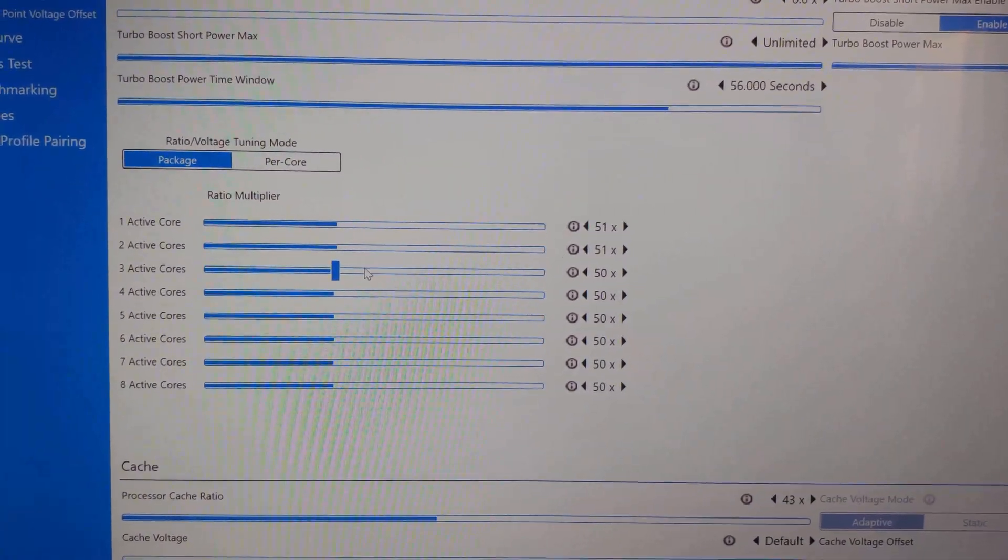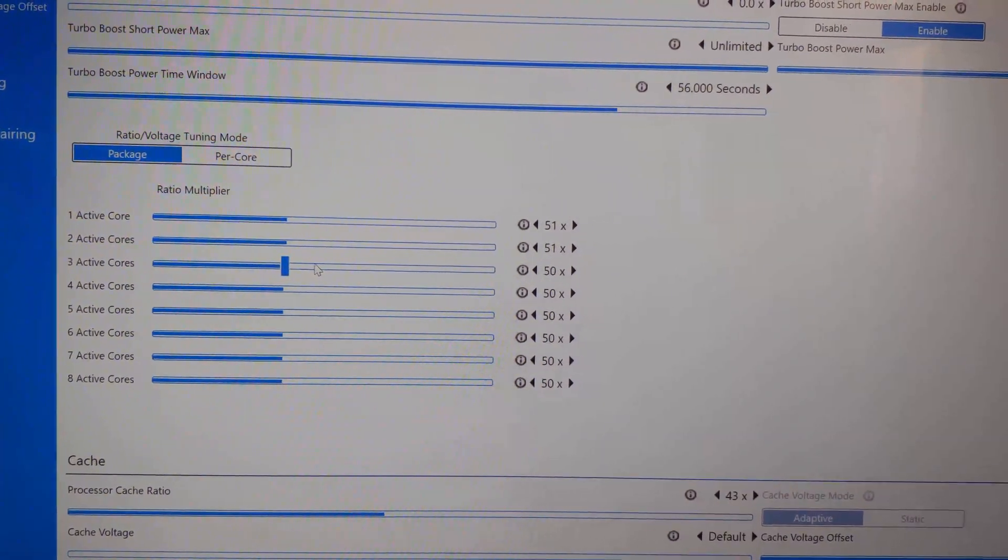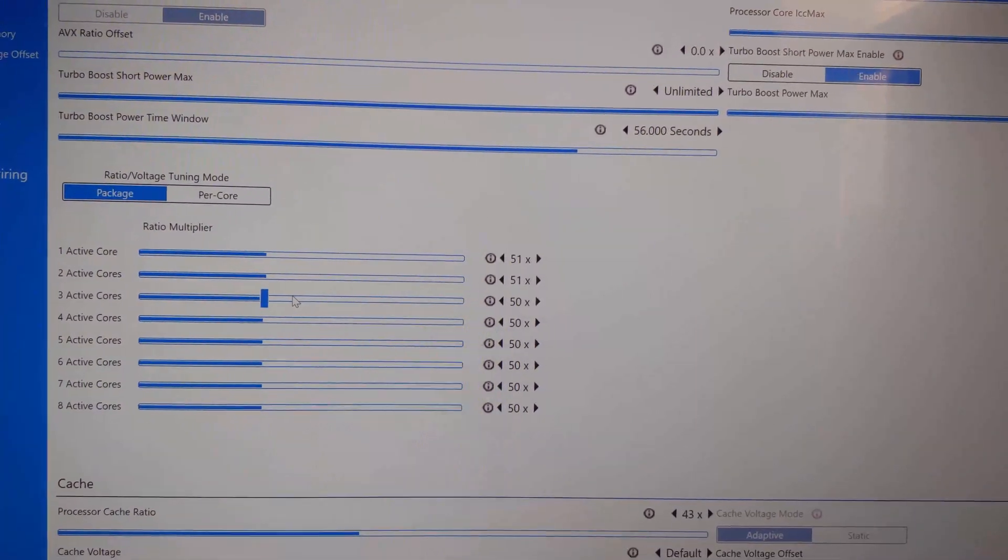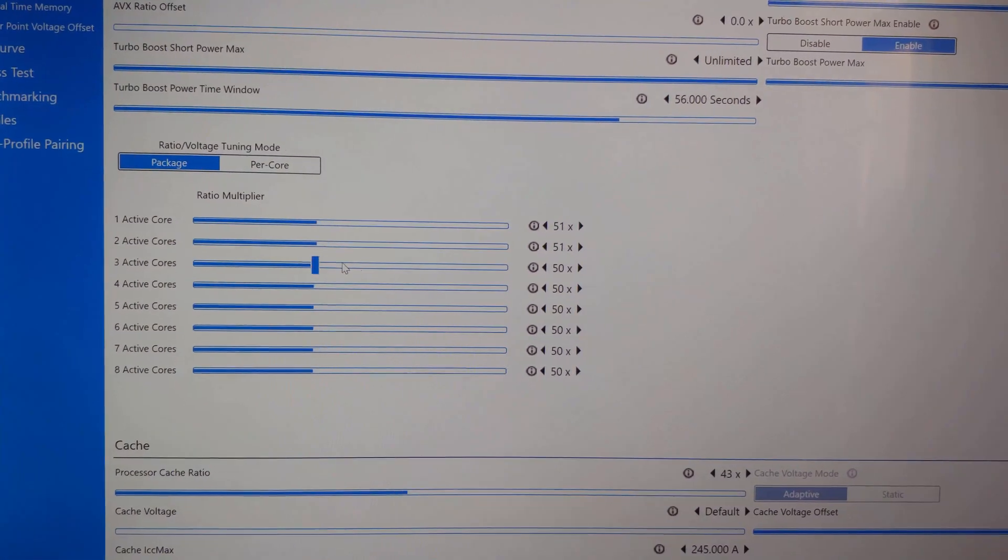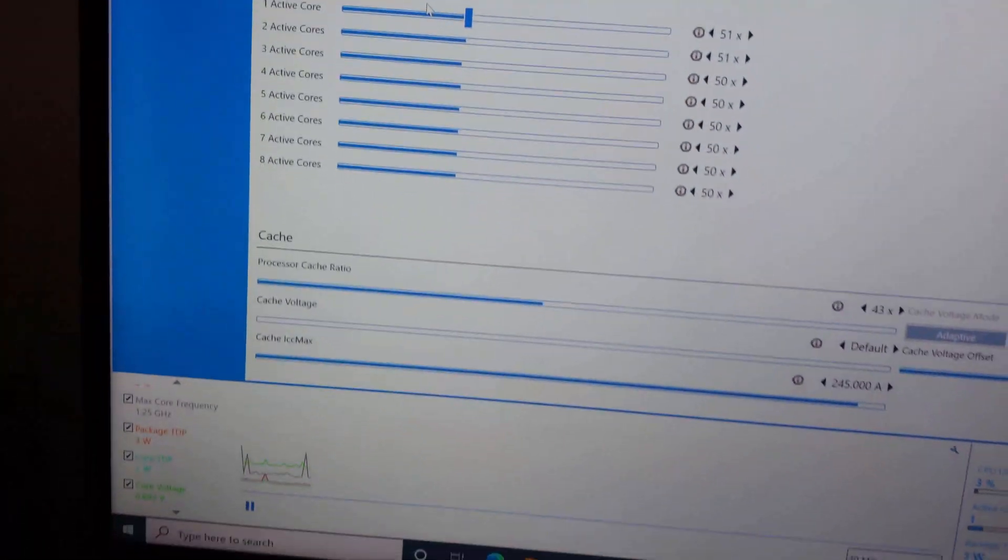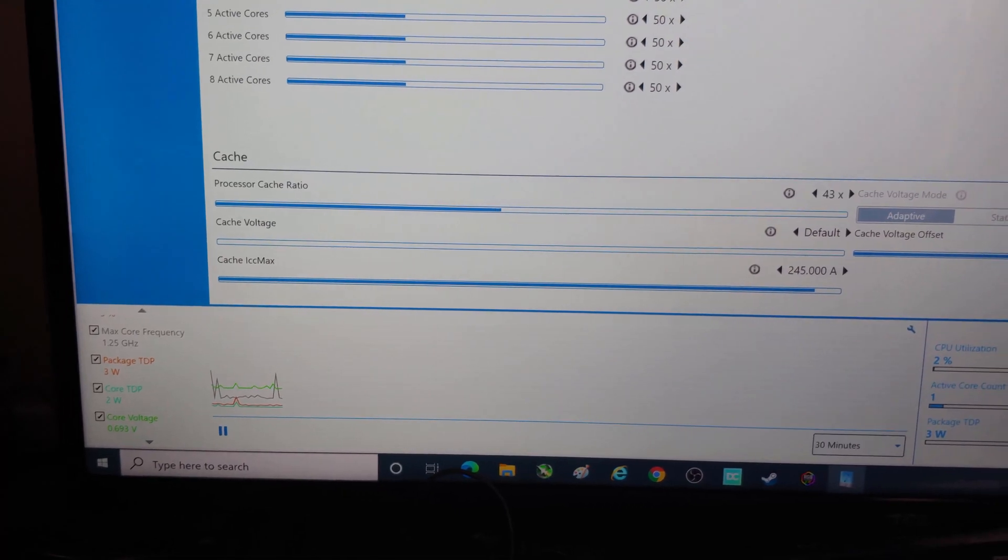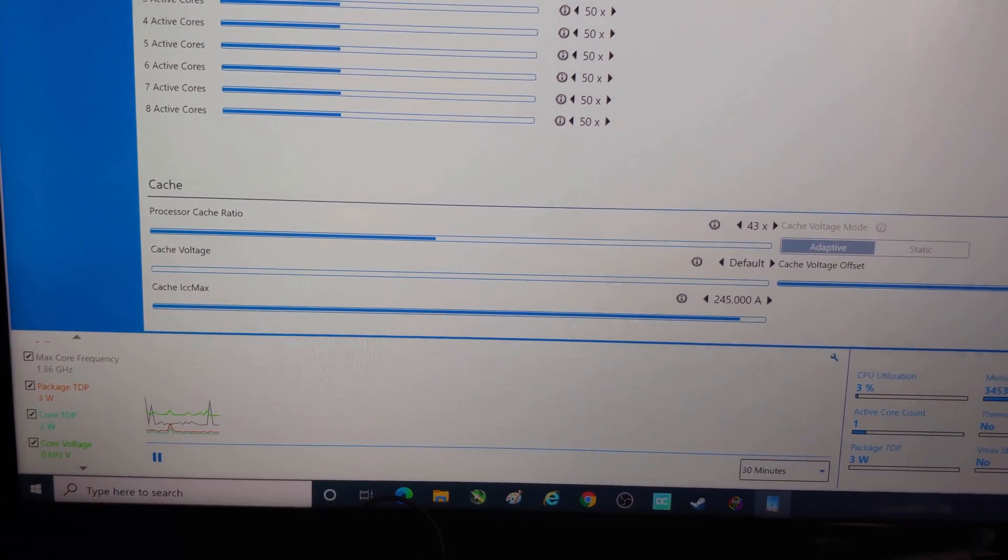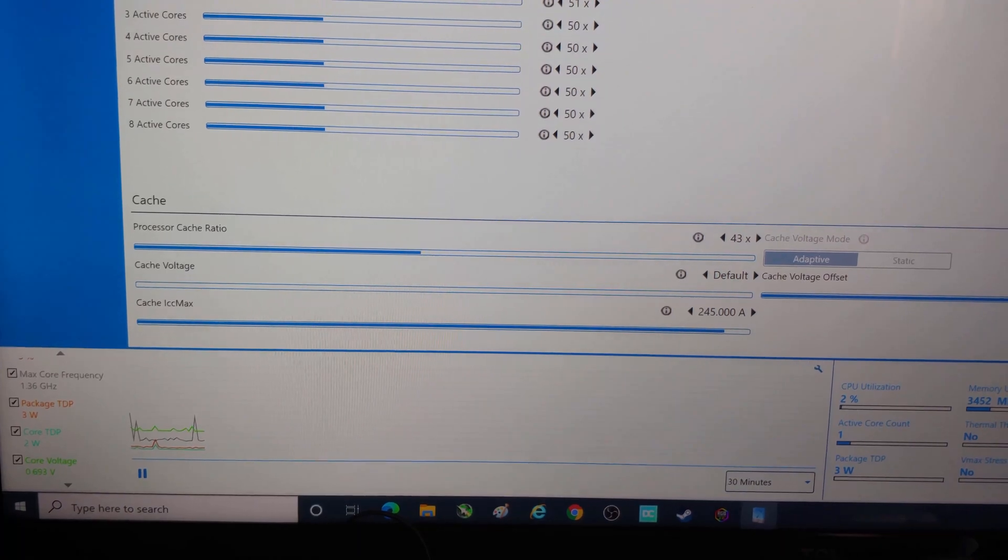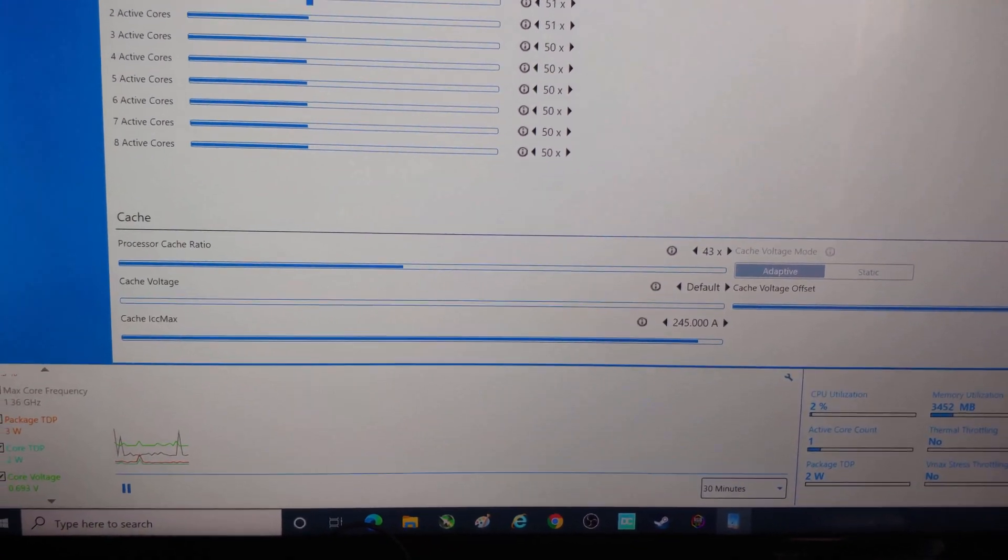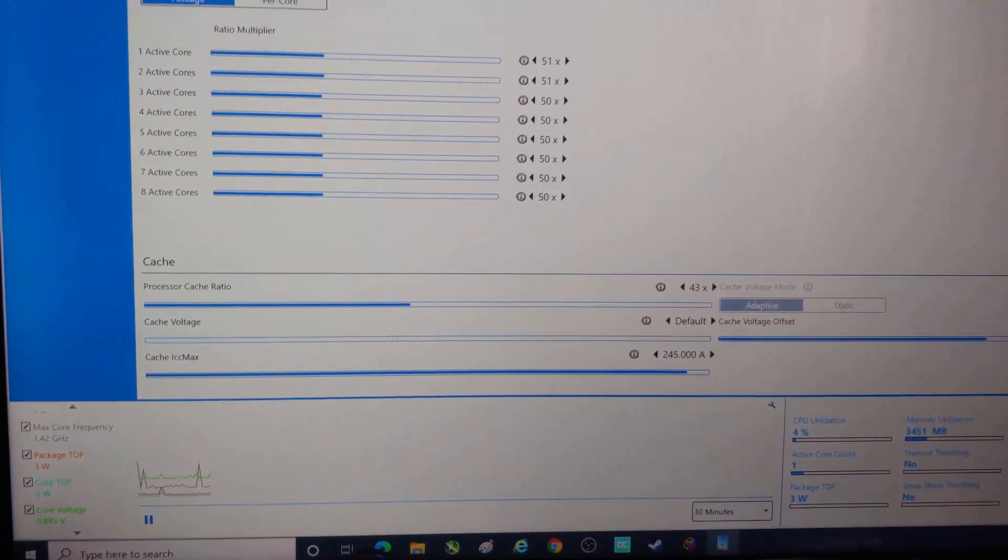So we're just going to stick it at 51 on the first two and 50 for the rest. Now what is this going to do? It's going to increase our multi-core scoring and our benchmarking. What else is it probably going to do? It's probably going to suck up a lot more juice. So there's the default method, which maybe I should show you that first, huh? You guys probably want to see that. Let's do defaults first.